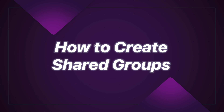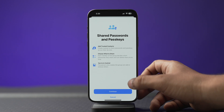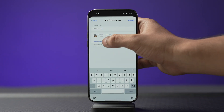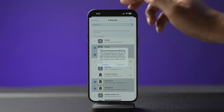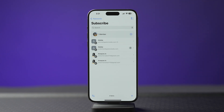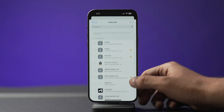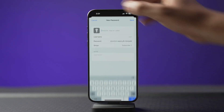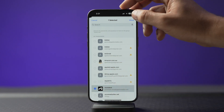Now let's look at how you can create a shared group to add family members or friends so they can use shared passwords. Tap the icon in the bottom left corner, a splash screen will appear — tap Continue, name the group, add people, then tap Create. Now select all the passwords you want to share and move them to the group. You can also add passwords even after creating a group by tapping the add icon at the bottom, then selecting move password to group or creating a new one.